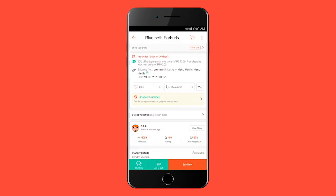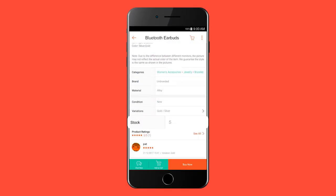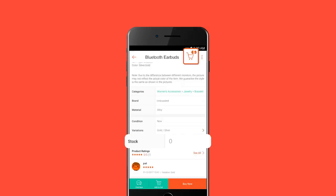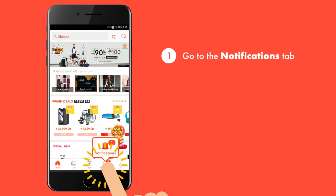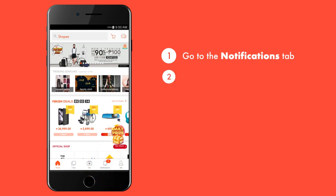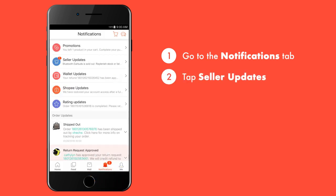We make it easy for you to keep track of your products. When any of your products go out of stock, you will receive an app notification about the products you need to update. You can view them by going to the Notifications tab and tapping on Seller Updates.